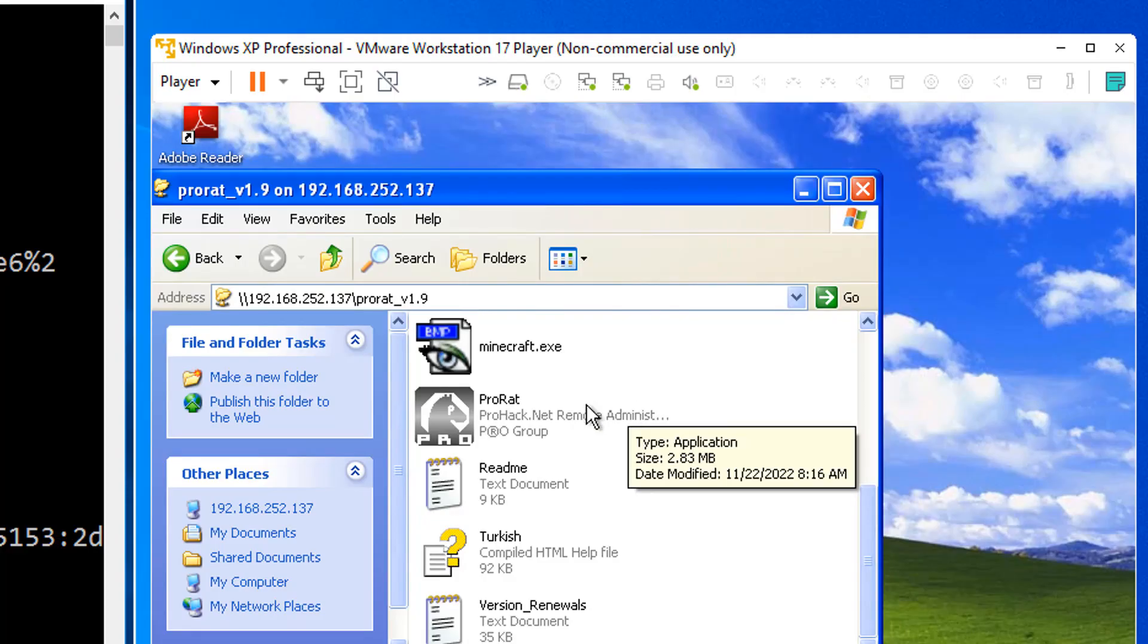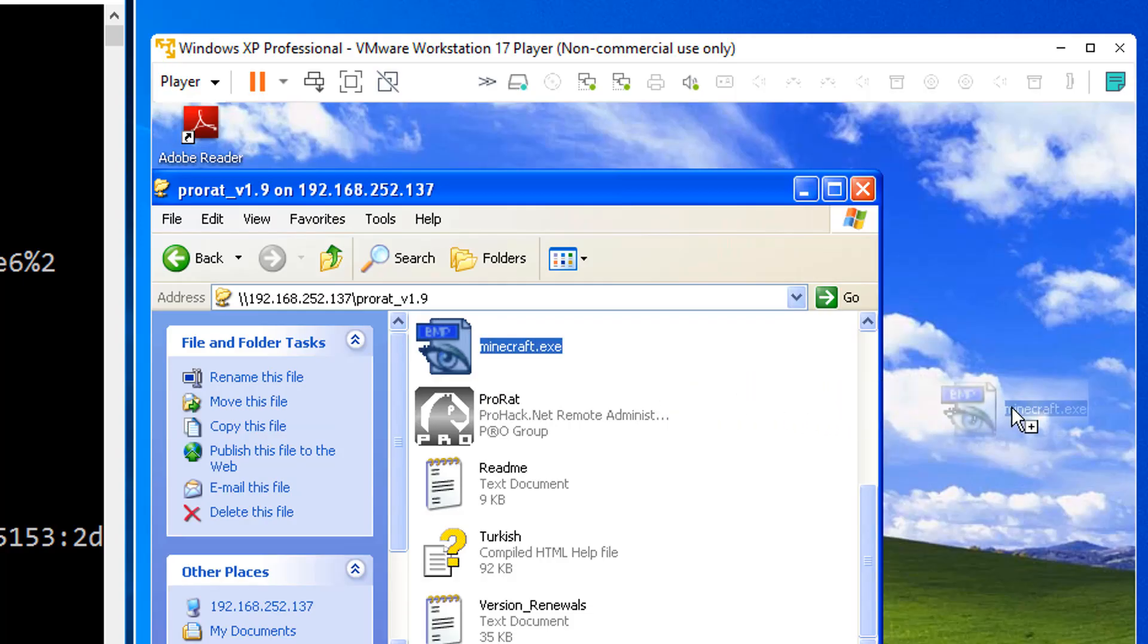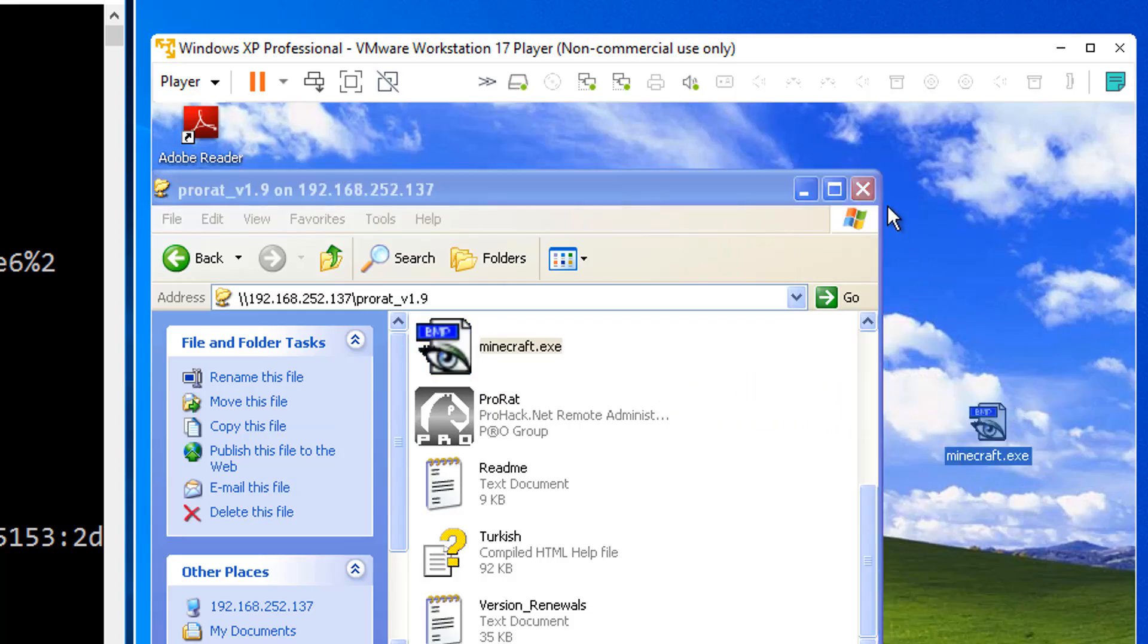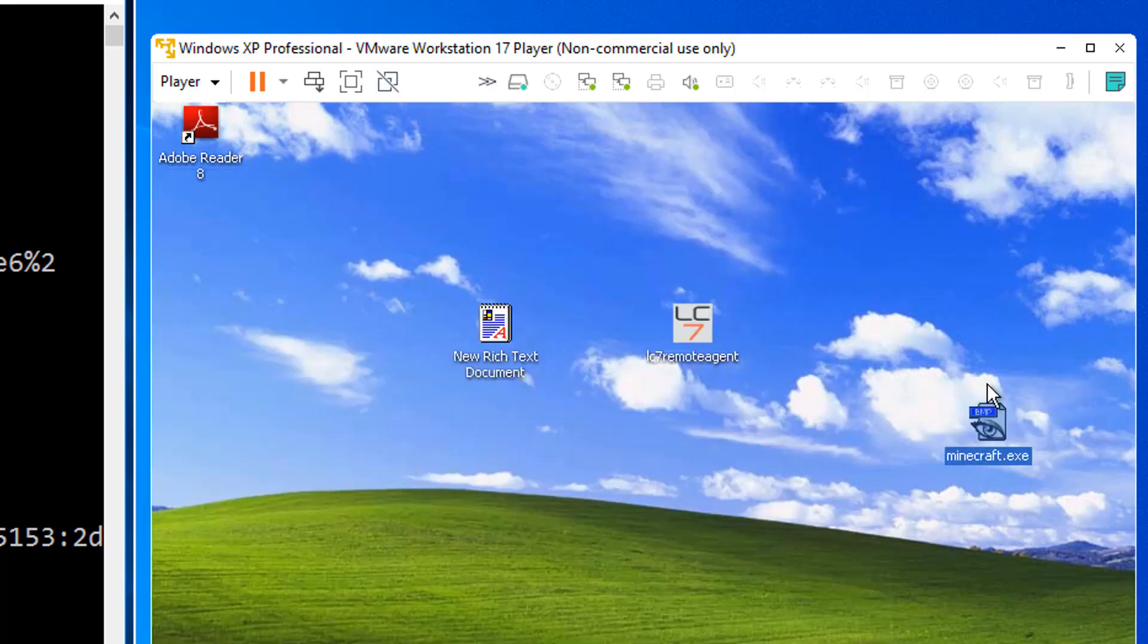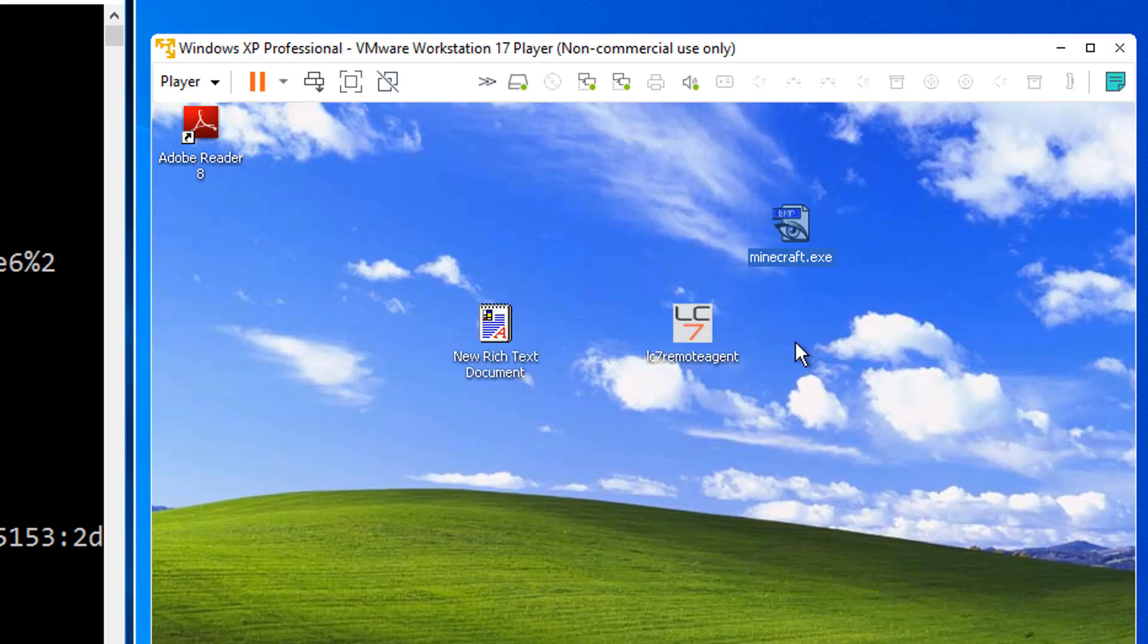I've social engineered the user into getting the coolest version of Minecraft ever. Now they have it on their machine. And I tell them, just open it up and play it. When they double click it, nothing happens. It might even disappear. But that's OK.